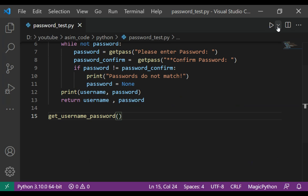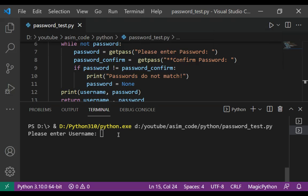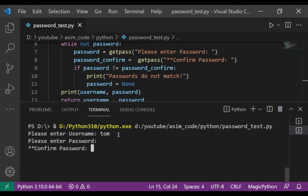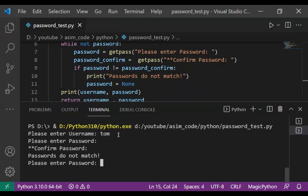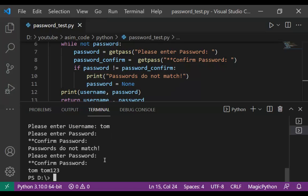Now we are going to run our code. I am going to add a username and now we are going to add the password. For the confirm password I am going to add the wrong password. It says passwords do not match, so it prompts for the password again. I am going to add the correct password.